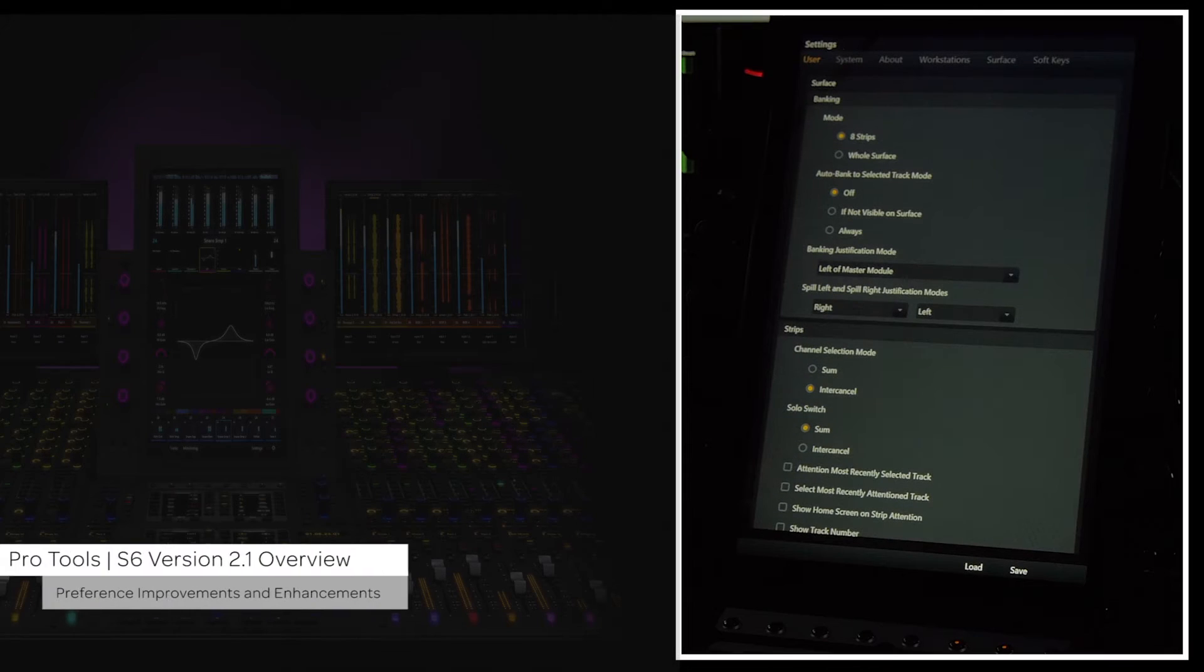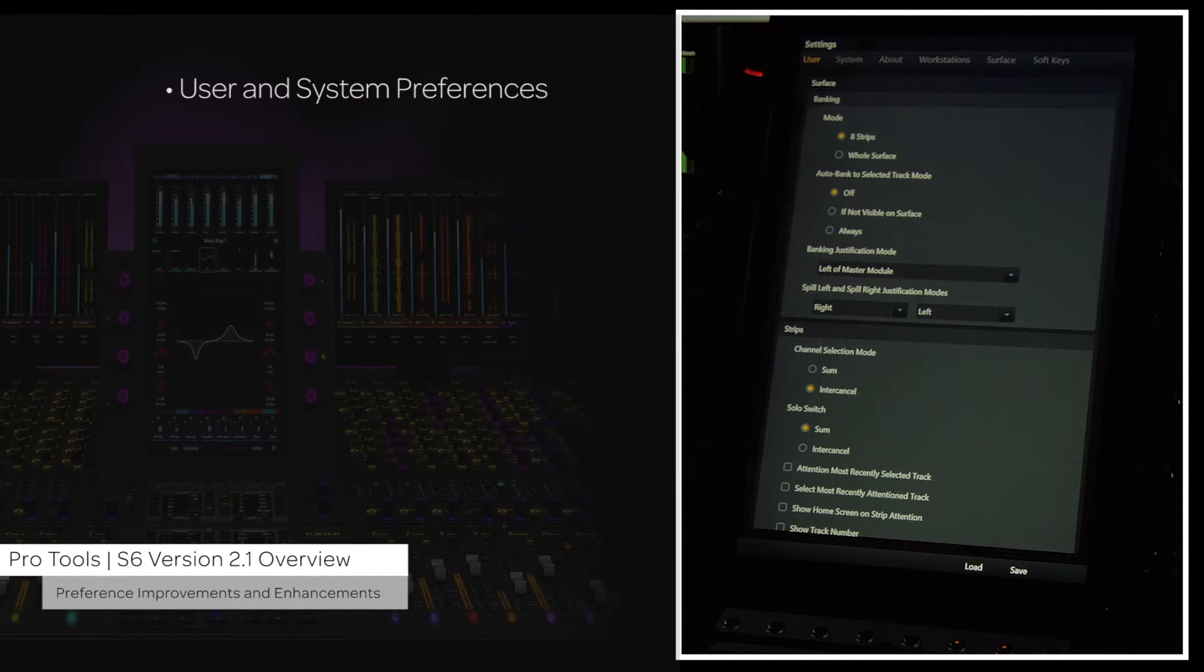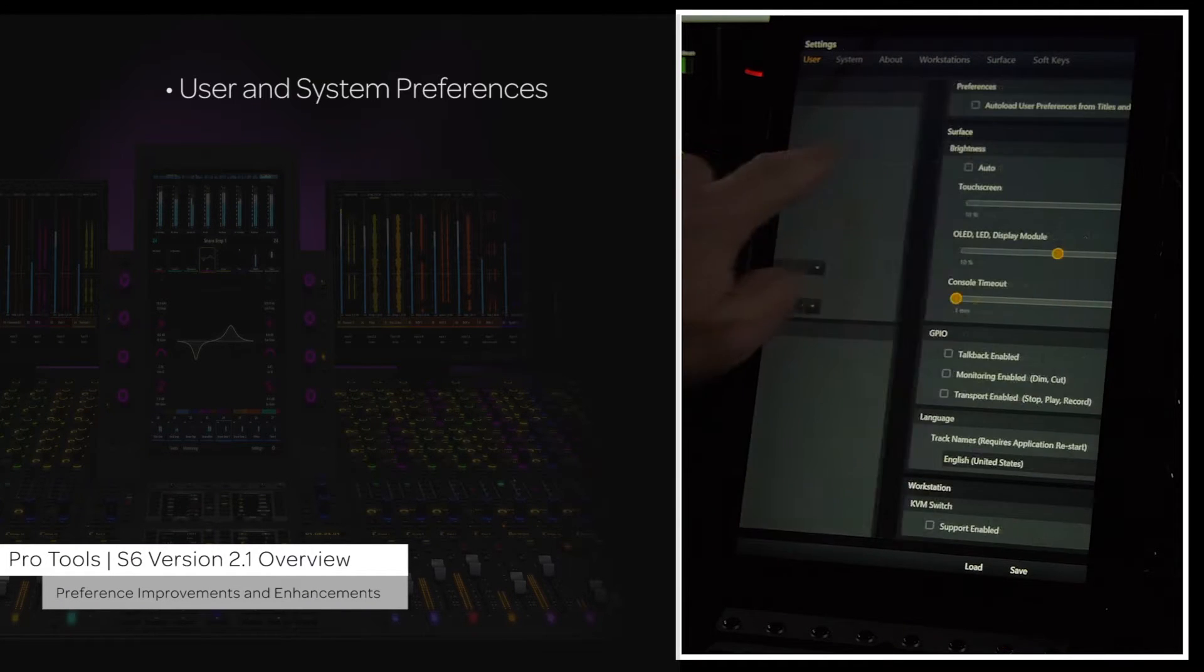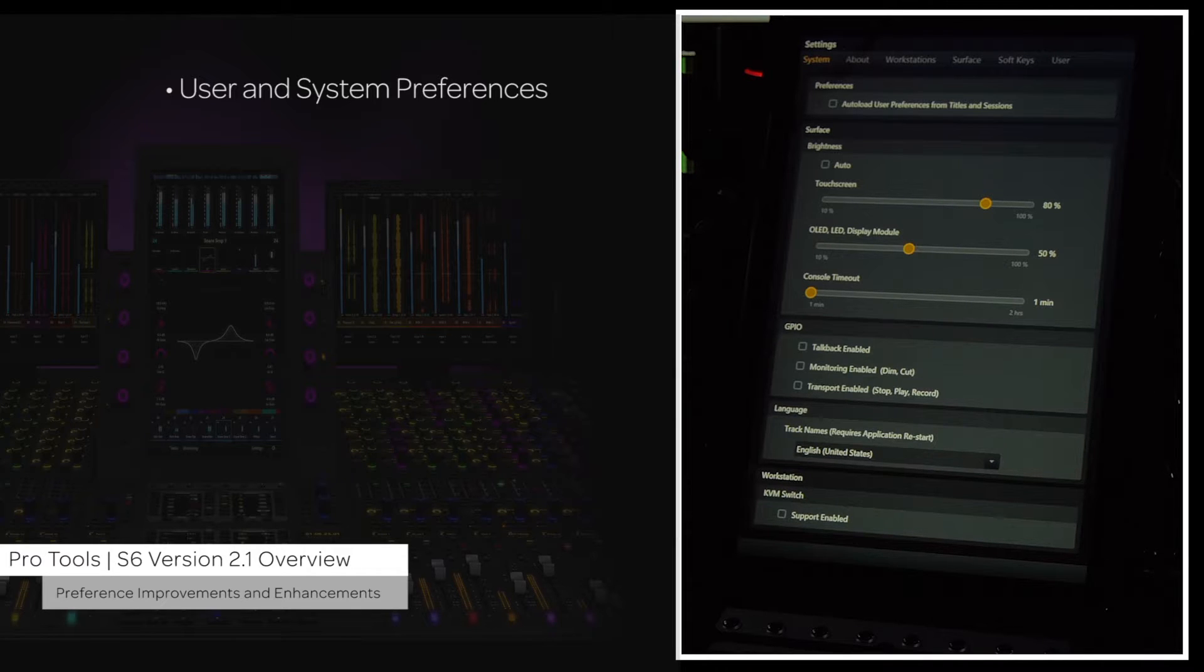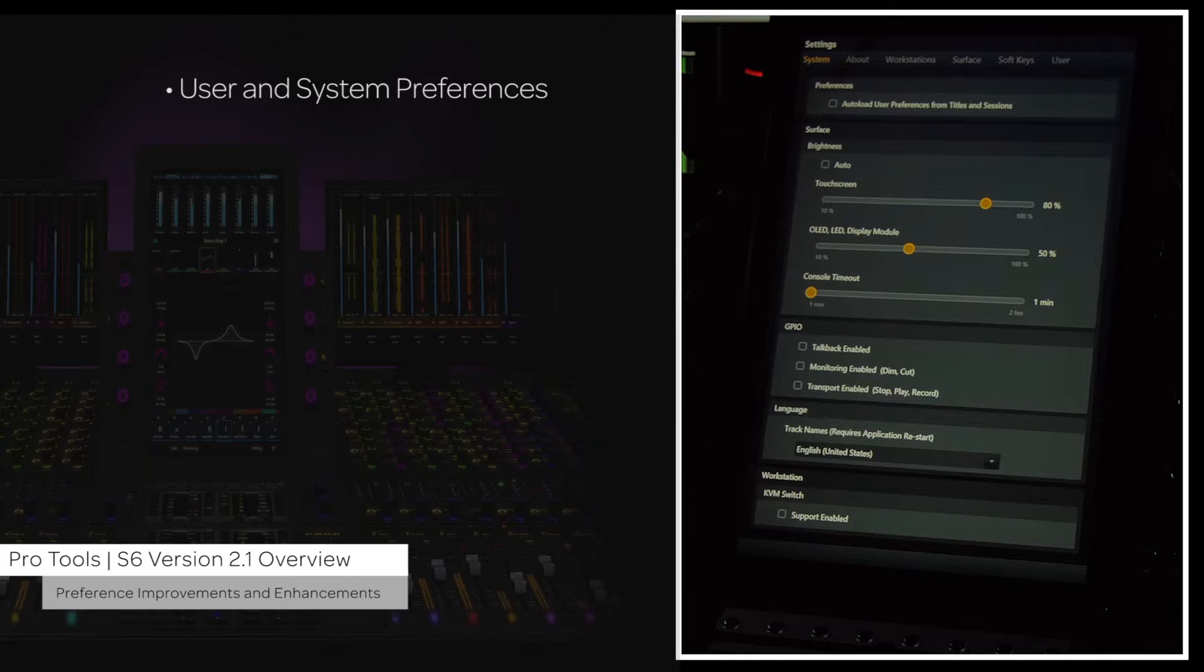The console settings have now been split into two sections: user and system preferences. System preferences are global preferences such as surface brightness, GPIO, language, and KVM activation.